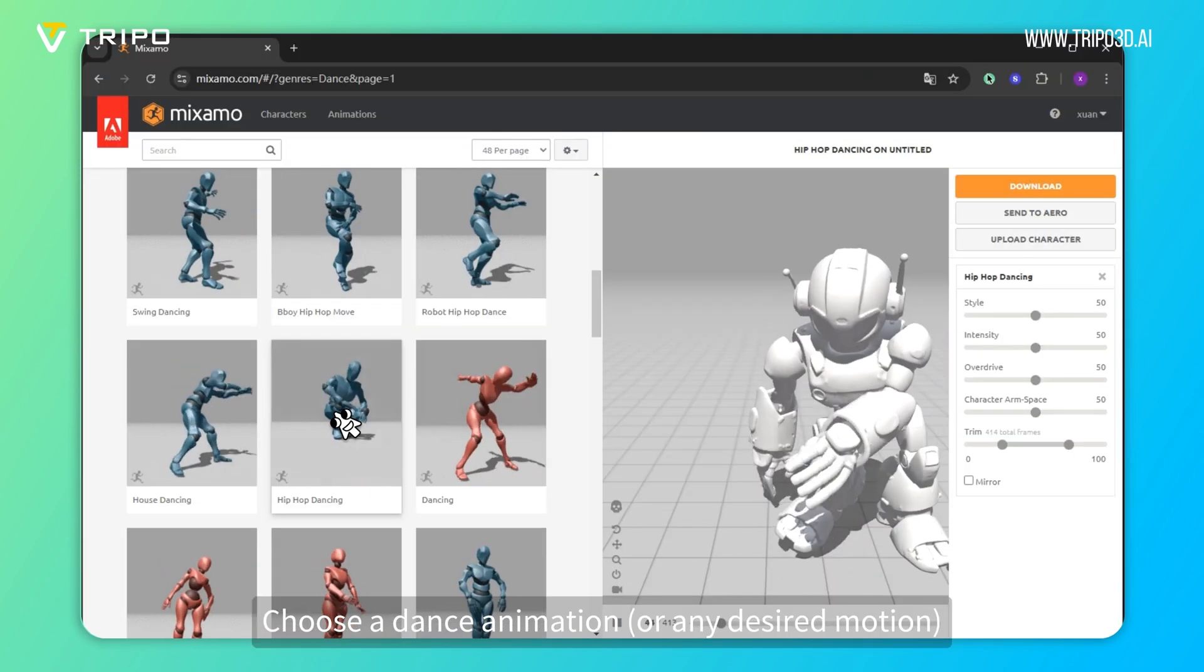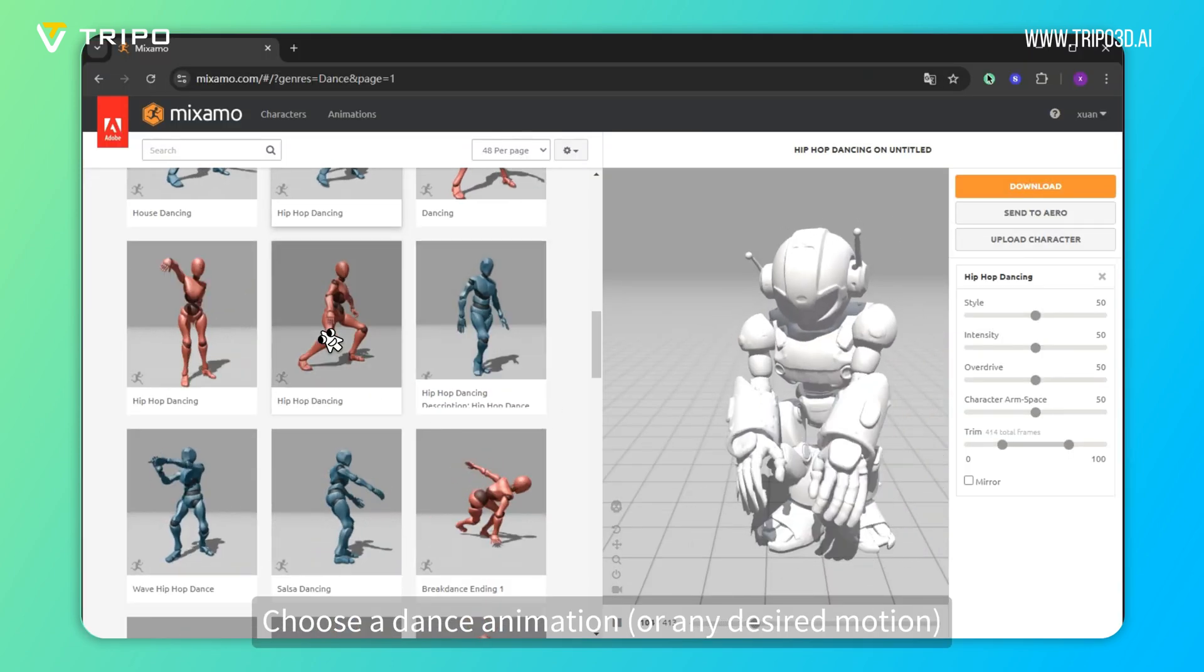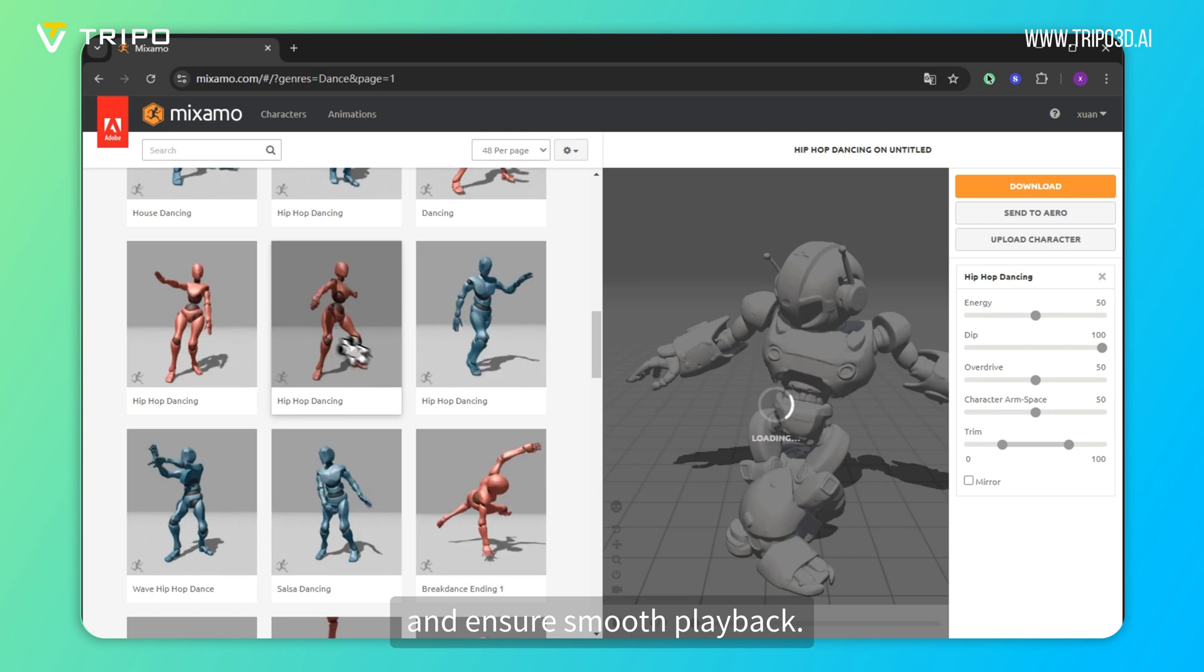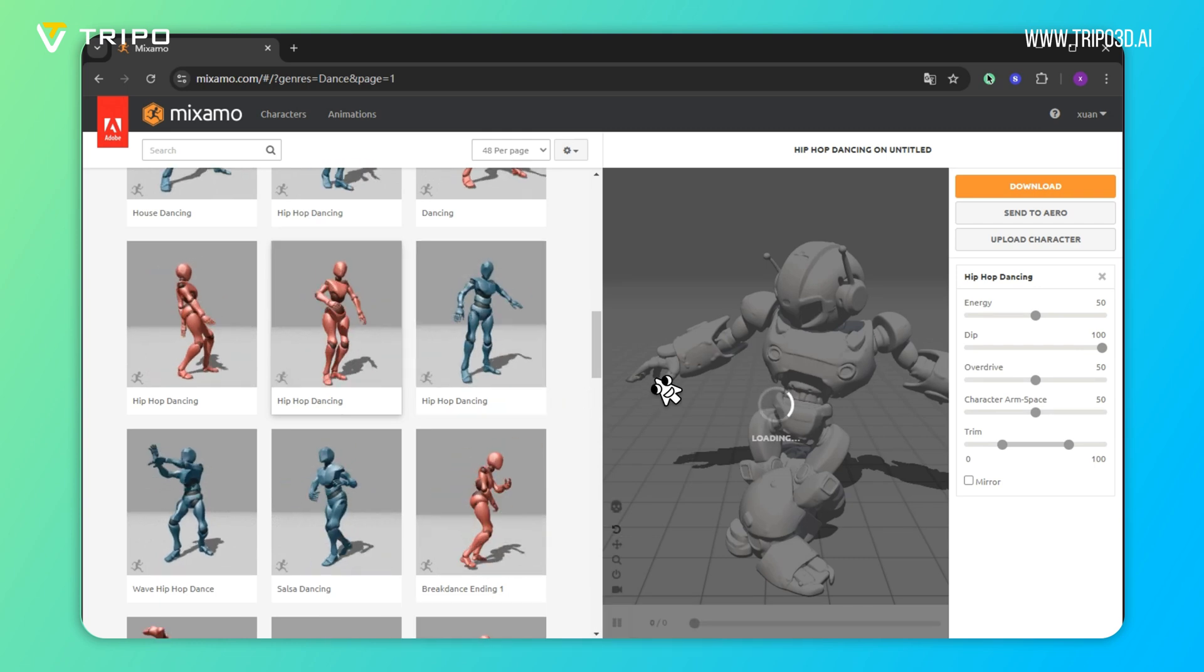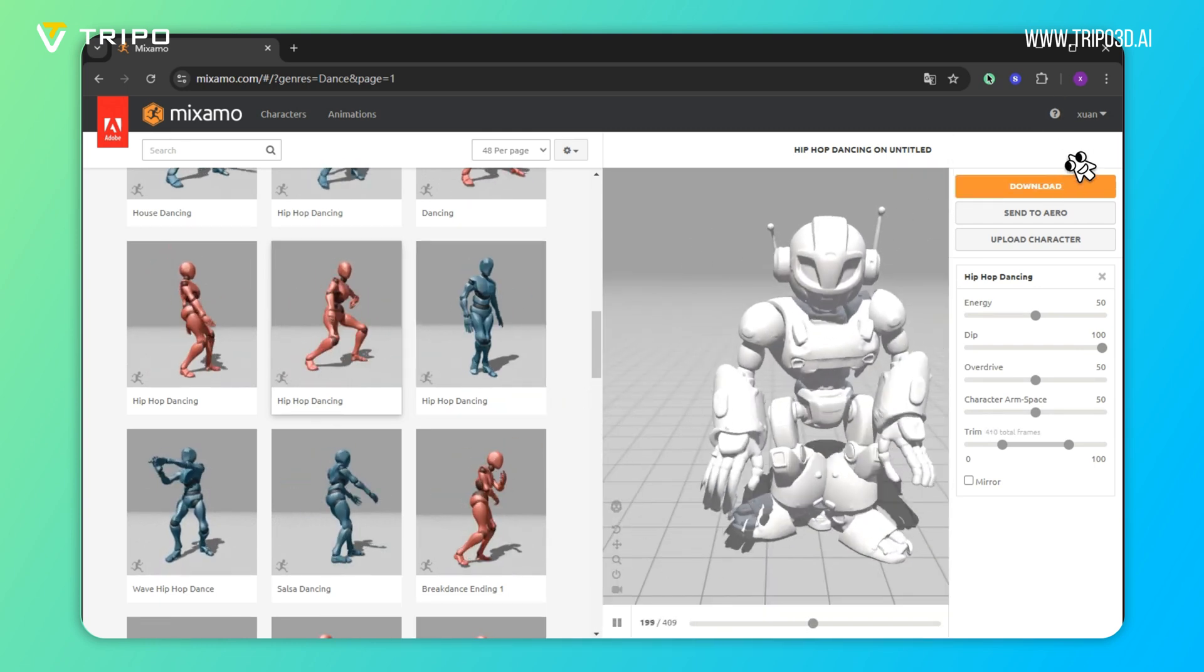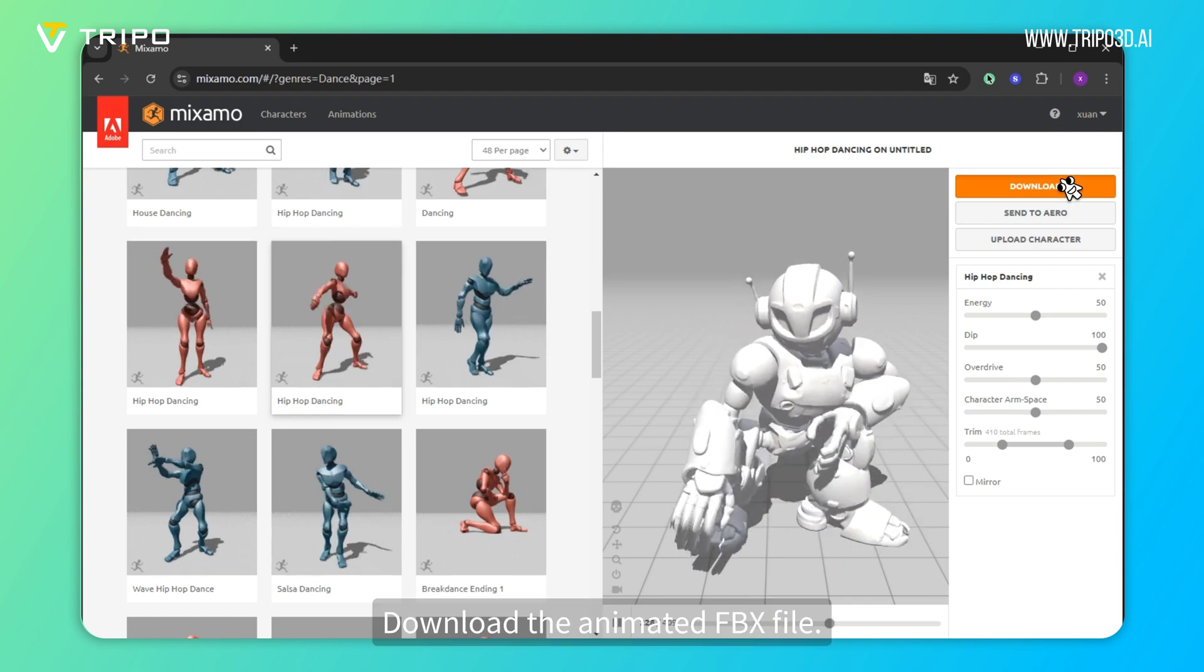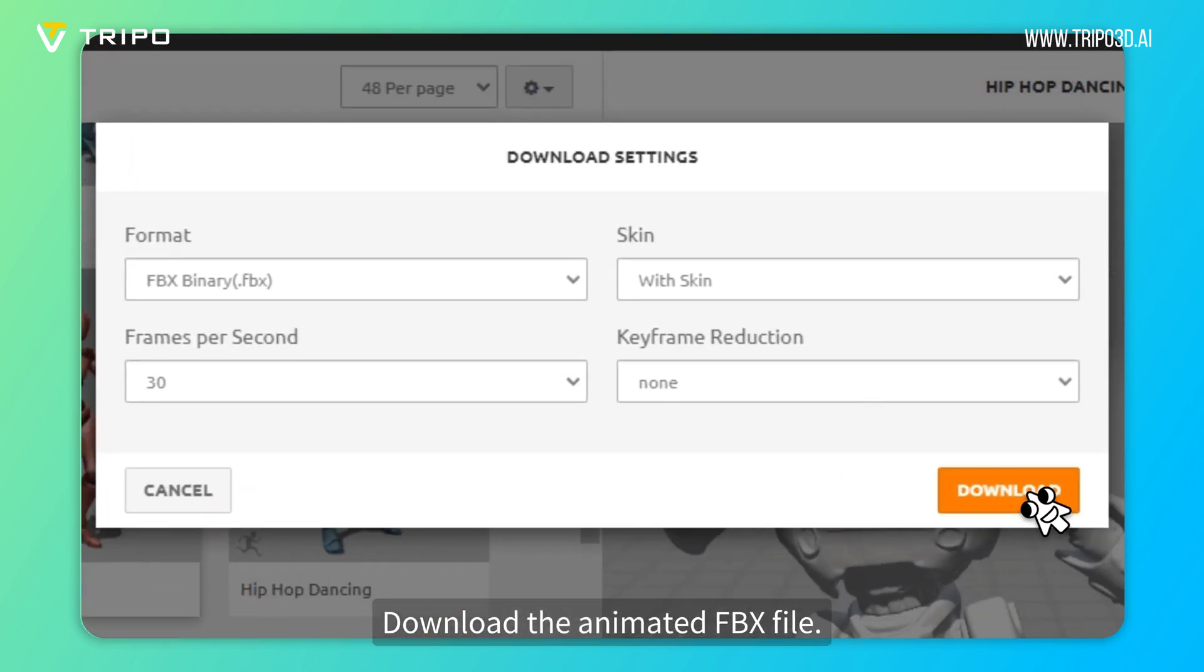Choose a dance animation, or any desired motion, and ensure smooth playback. Download the animated FBX file.